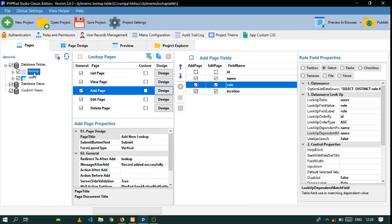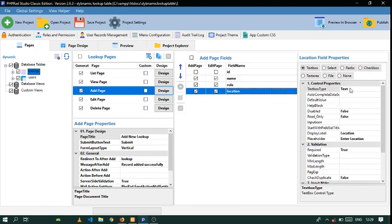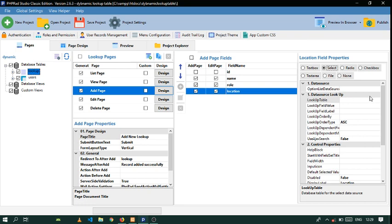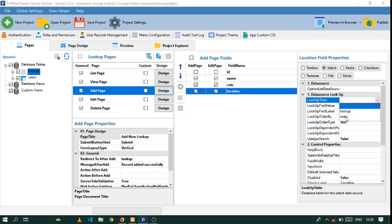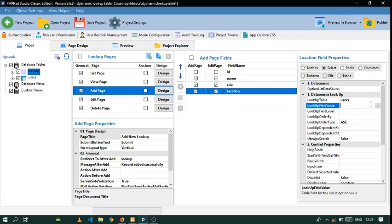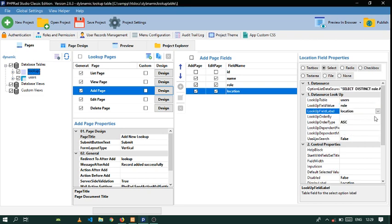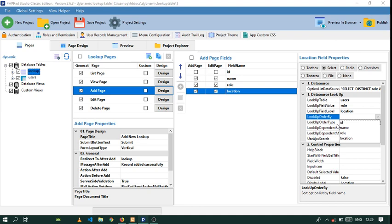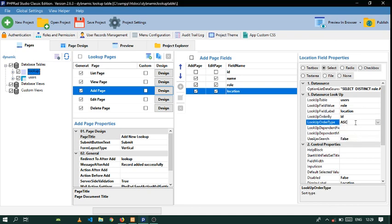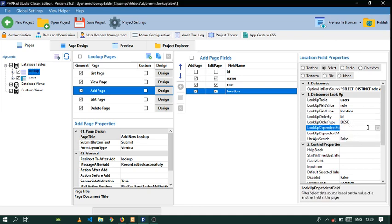Let's go to Location and select the table — Users. Check this as Location. The same way, set the lookup field to Location and order by ID. You can also set descending order if you don't mind.